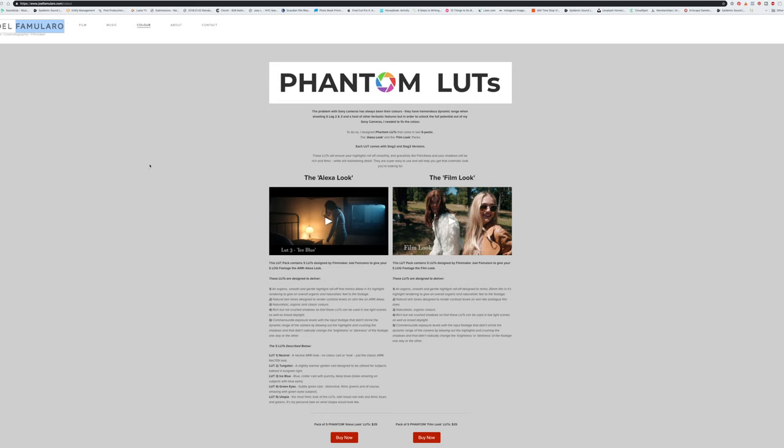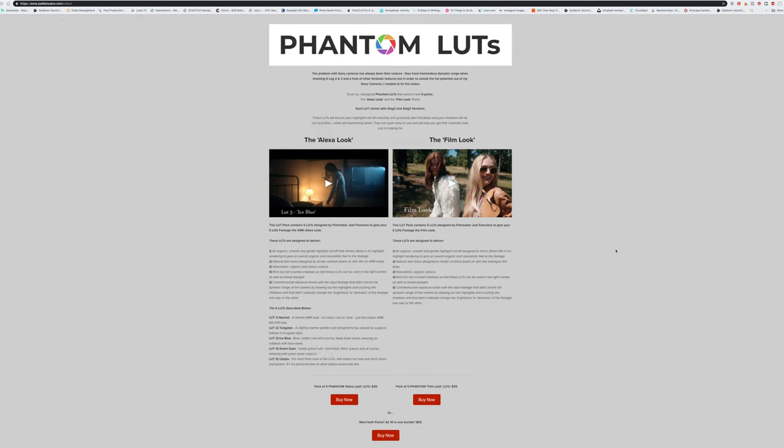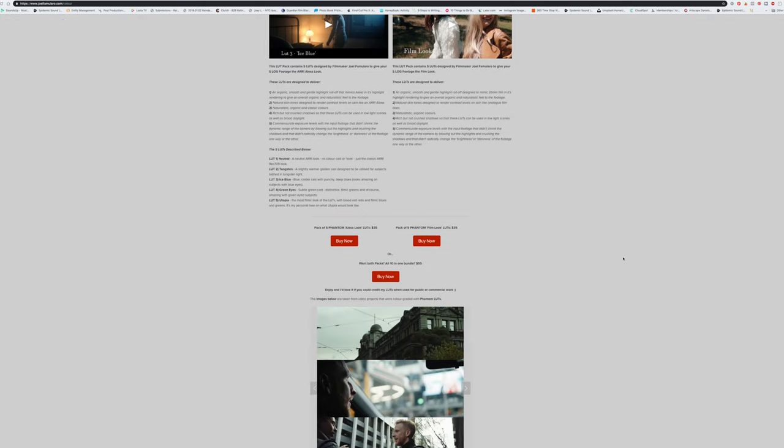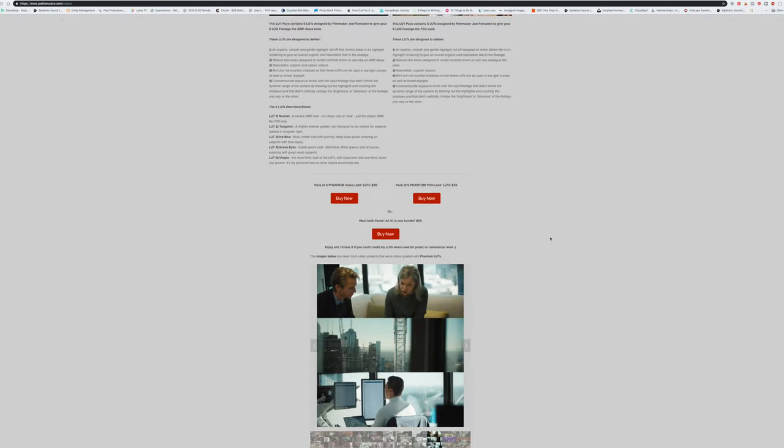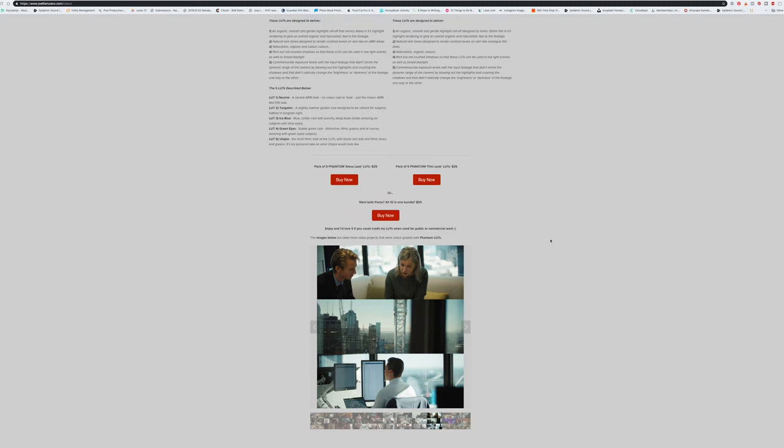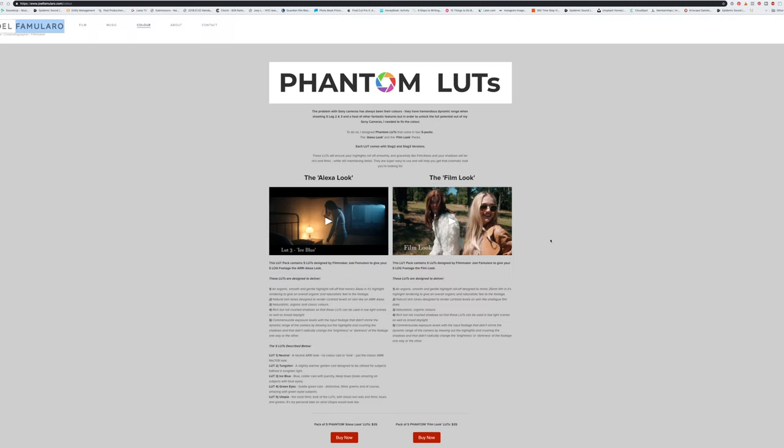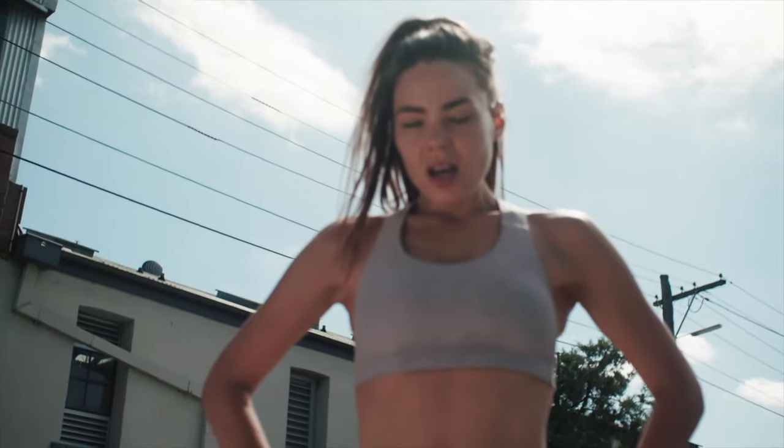If you'd like to learn more about Joe Familaro, you can go to his website at www.joefamilaro.com. And then if you want to actually purchase or invest in these LUTs, he has all the information on his website. And this is really just more of an intro to the LUTs. I hope you enjoyed this quick video tutorial on the phantom LUTs and sort of my initial impressions about it.